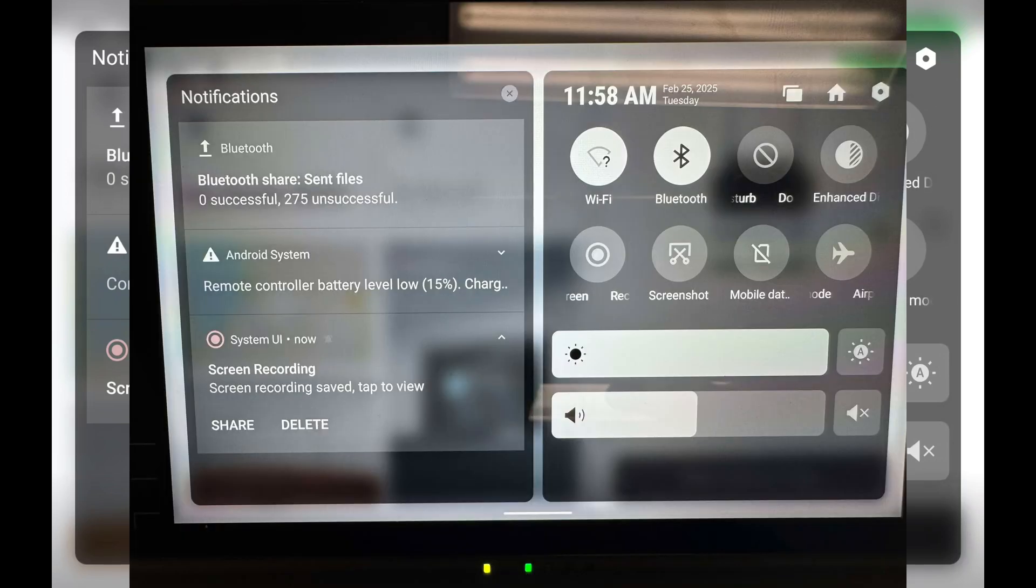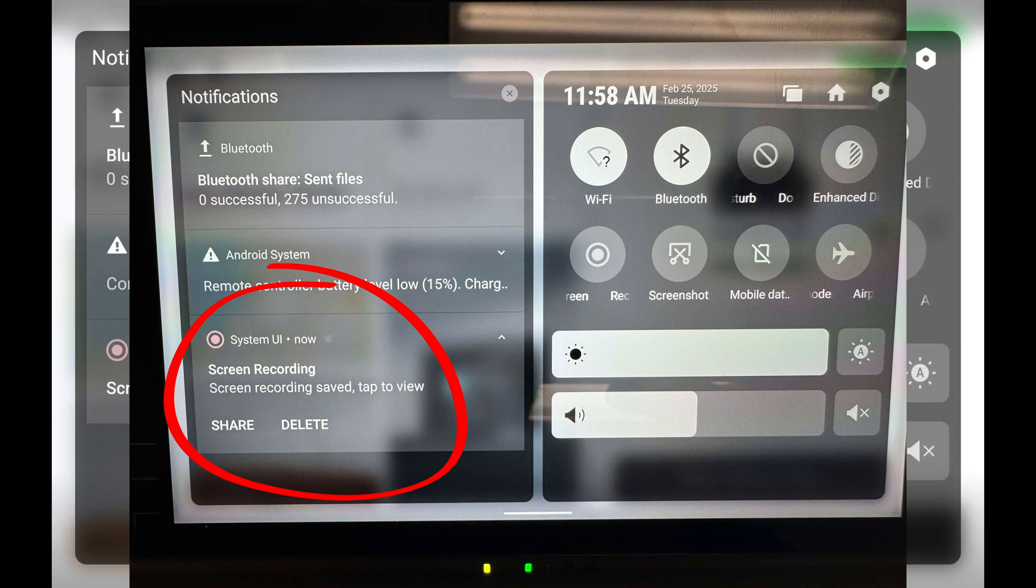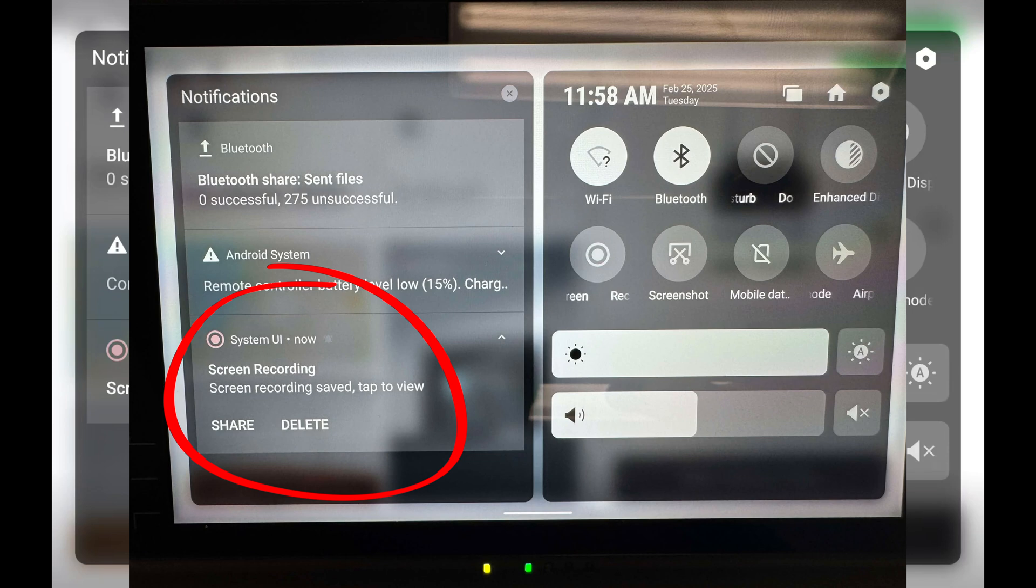And I'm gonna pull up a photo here. On the left-hand side of this menu that we're looking at, it will give you a pop-up tab that will give you the option to share your screen recording or delete. So when you pause your screen recording, you'll have the option to share that screen recording to a phone. If you have an iPhone, this does not work for you.